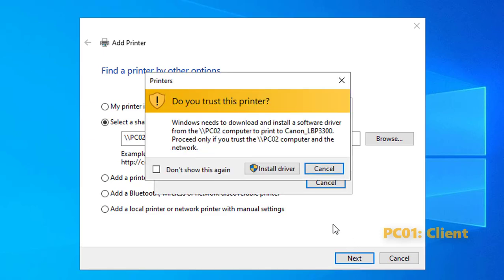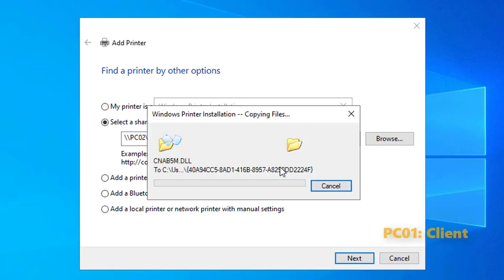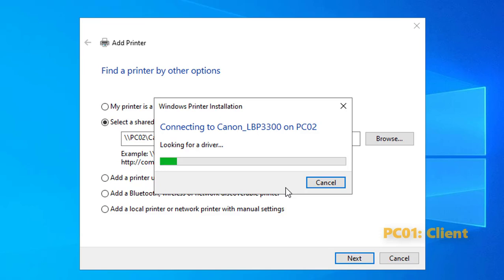You will be prompted to install the driver. Click Next to complete the installation of the printer.